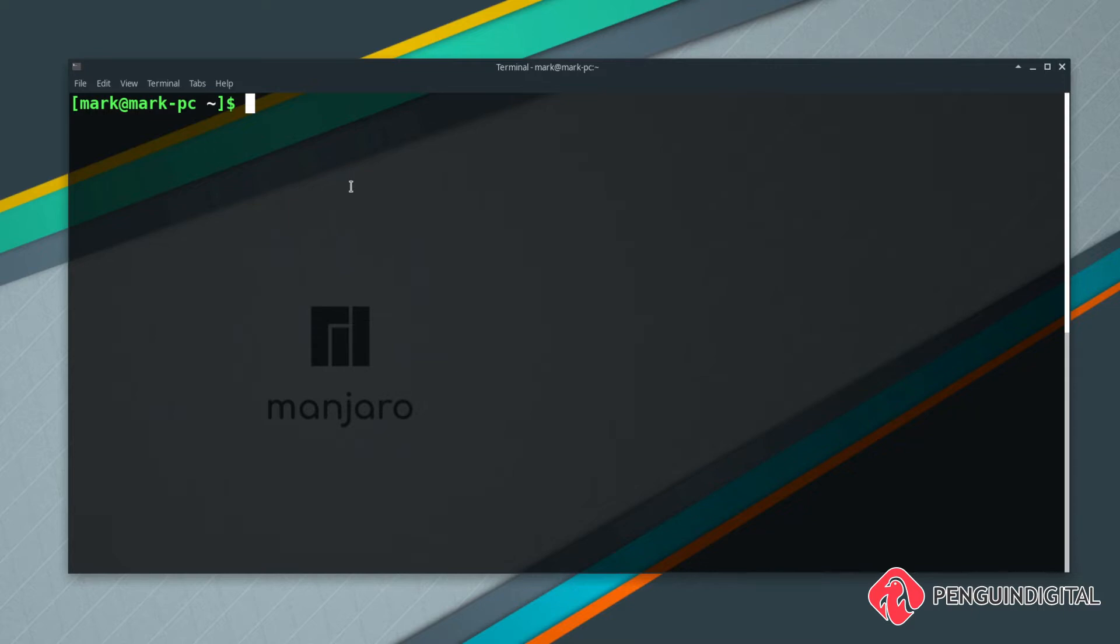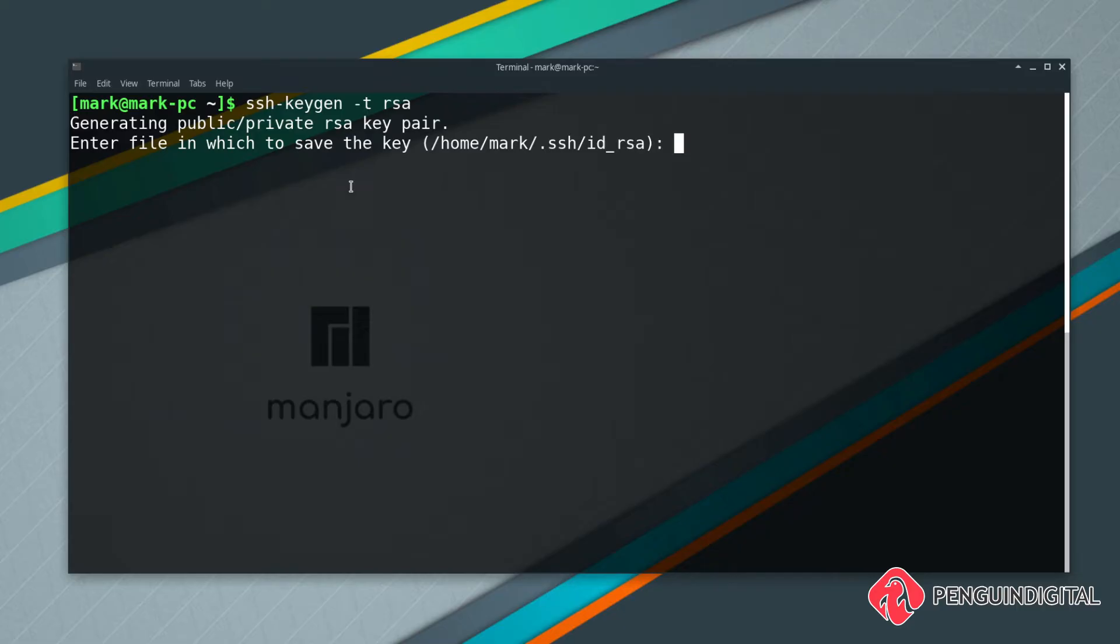The next thing you want to do is type ssh-keygen and give it -t and then space and then rsa, and then just hit enter. That's generating the private and public key pair for us. Now that's where you want to save it, just keep this as the default.